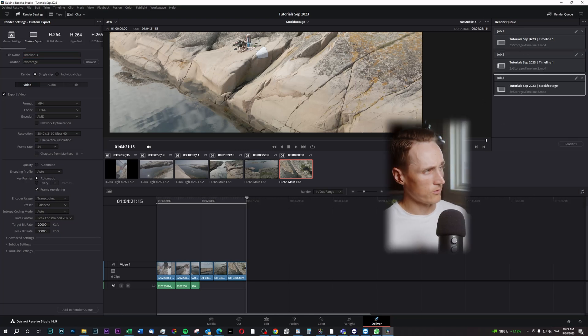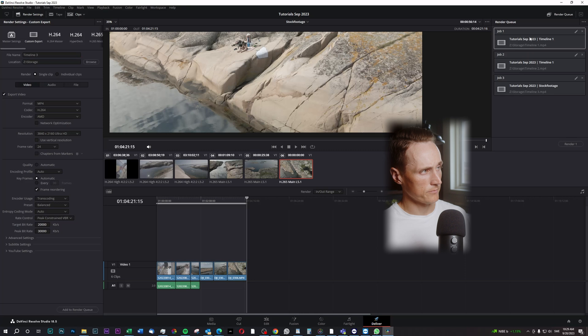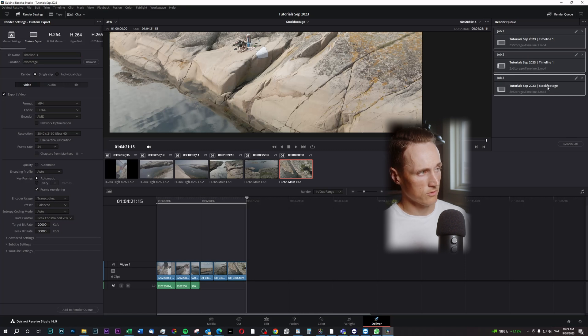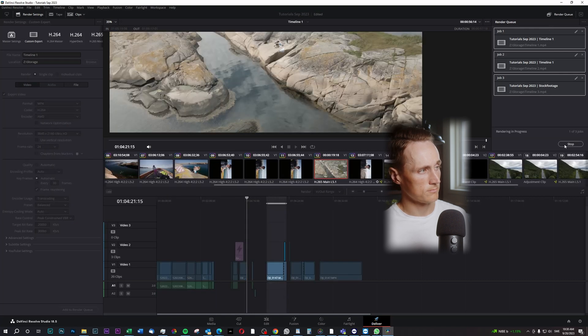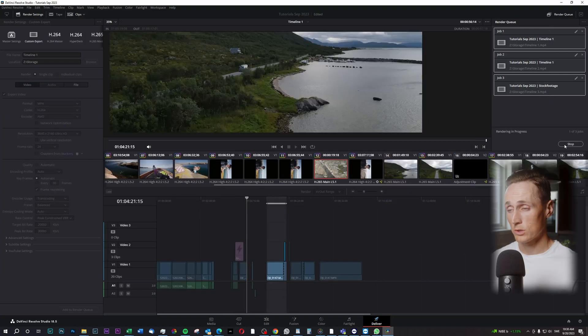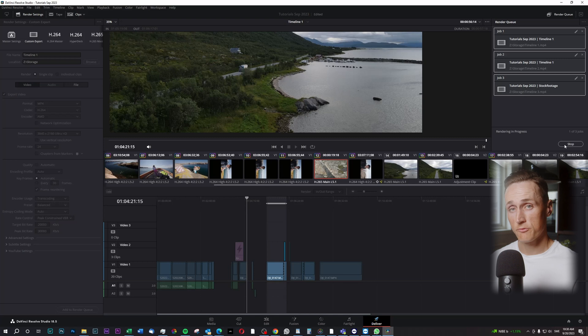Now what I'll do, I have a render queue of three videos over here. I just mark the first one, press shift, mark the third one and have all of them marked and I press render all. And now it will render two jobs from one timeline and the third one on my other timeline.